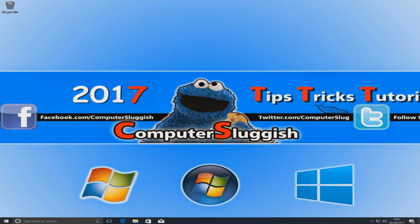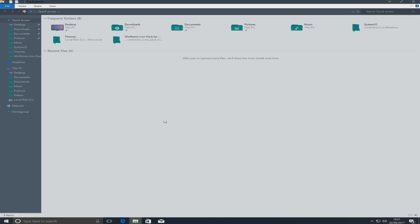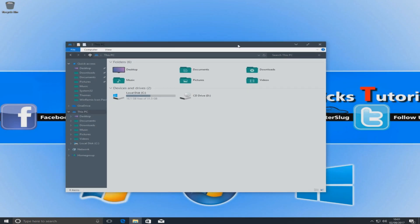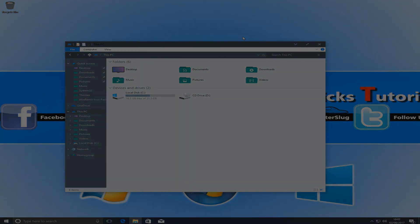Your screen should go black for a second, and as you can see straight away the Recycle Bin has changed icon. If you go to Windows Explorer you'll see all your icons have now changed, and in This PC you can see them all there. That is how you set up this theme — I hope you enjoyed this tutorial; if you did hit that like button and subscribe for more Computer Sluggish tutorials.